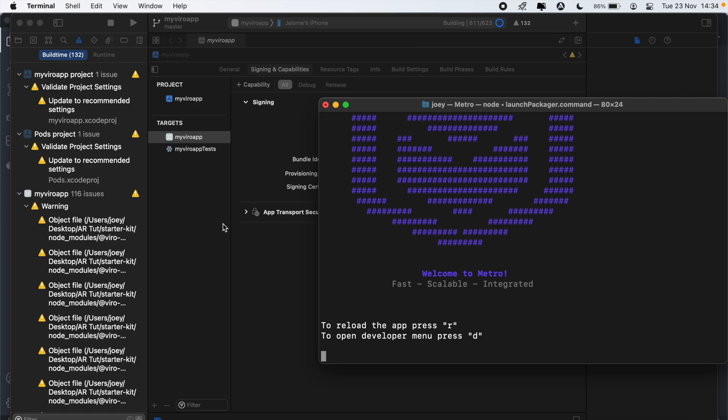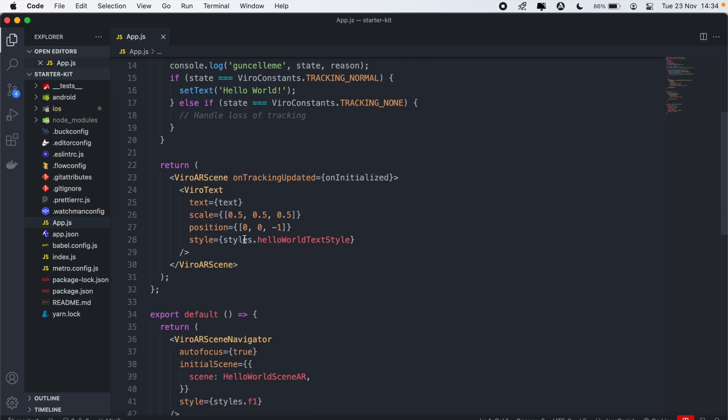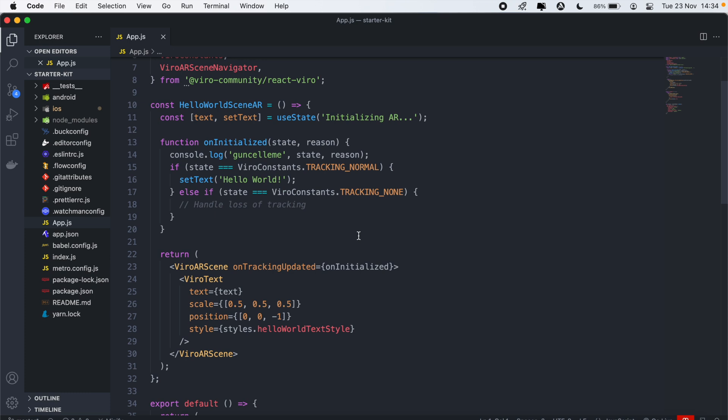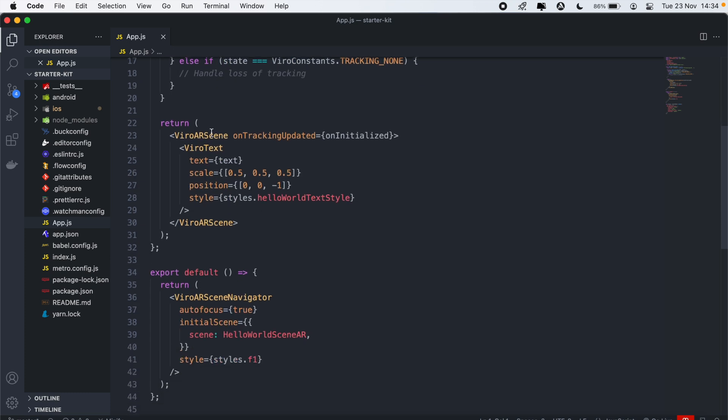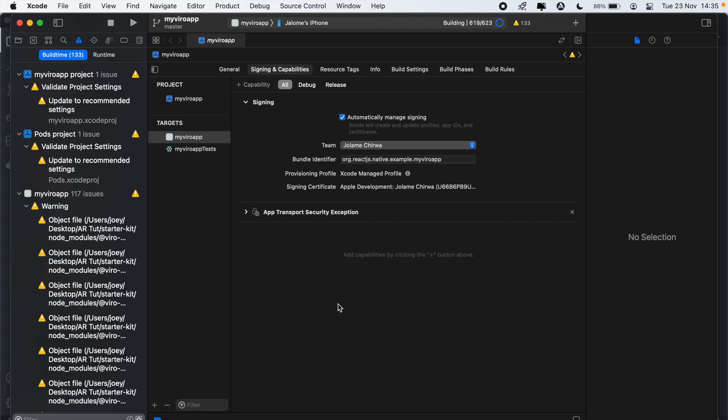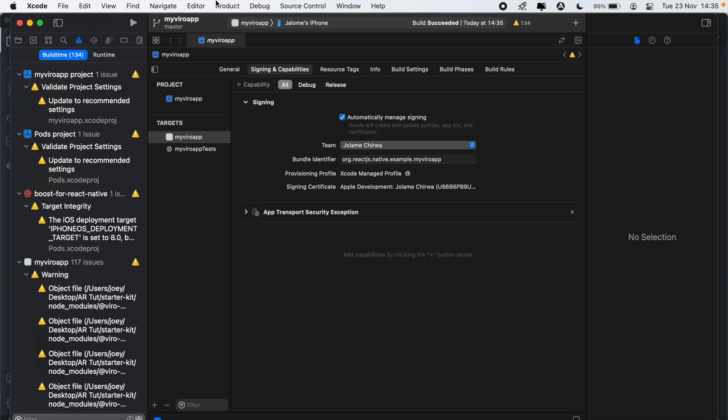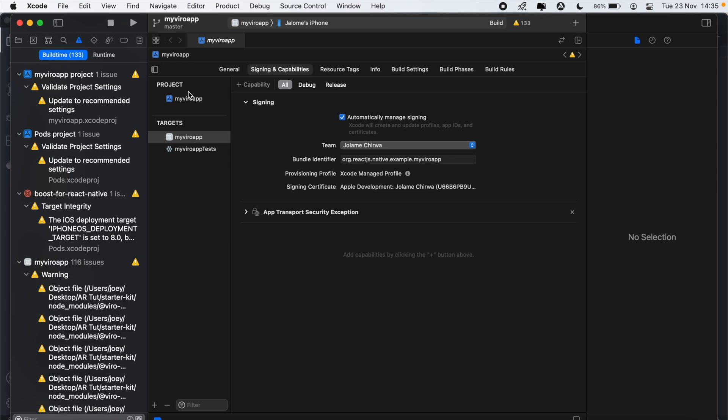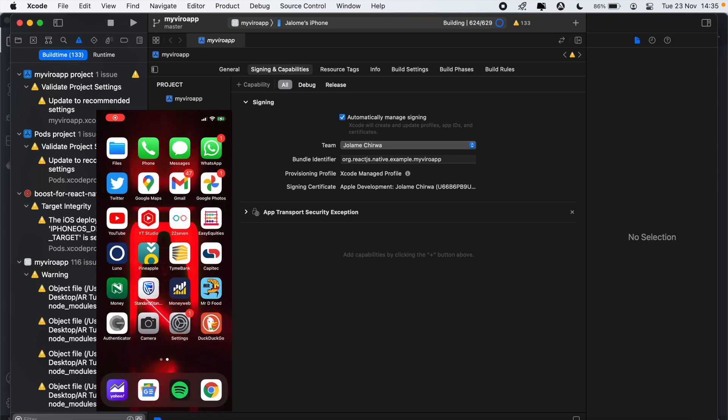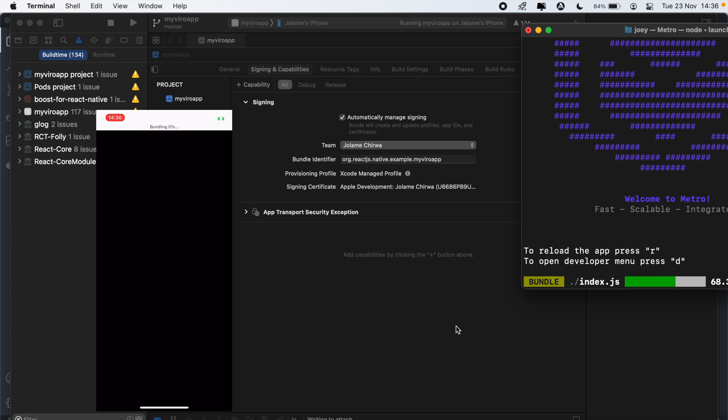And what this is going to do is that it's just going to display this text that says hello world in our application. So build has succeeded. Let's go ahead and run the application. Okay, so the app is running on my device. Now it's just building as you can see.